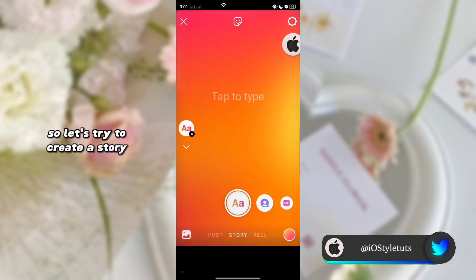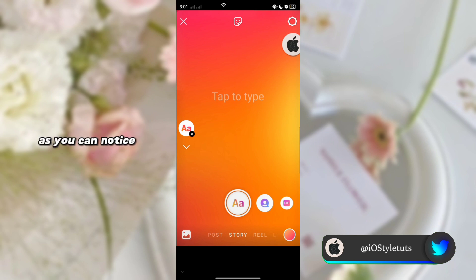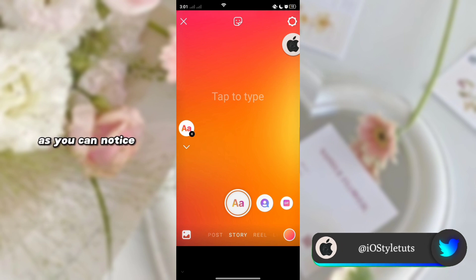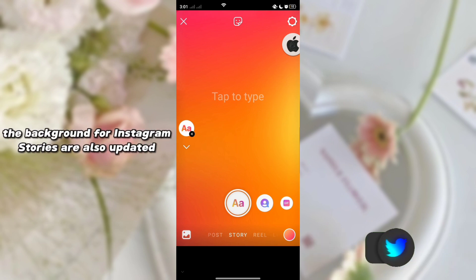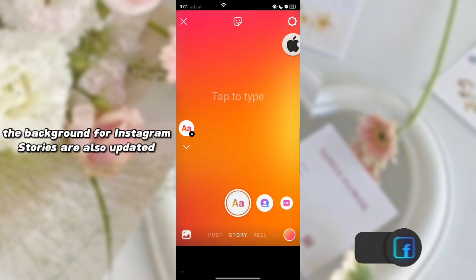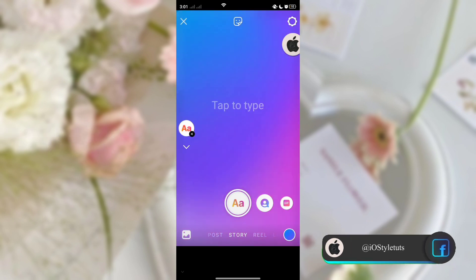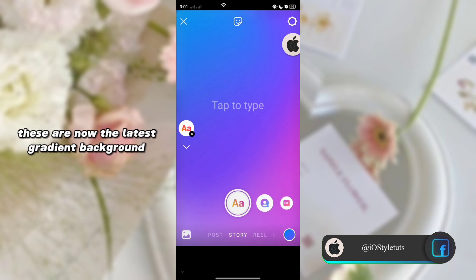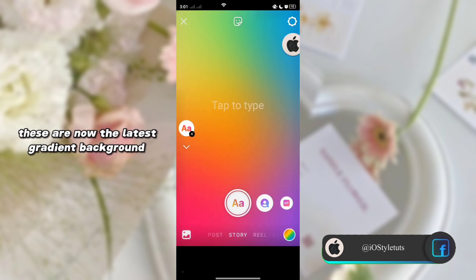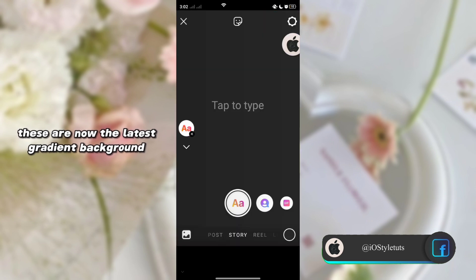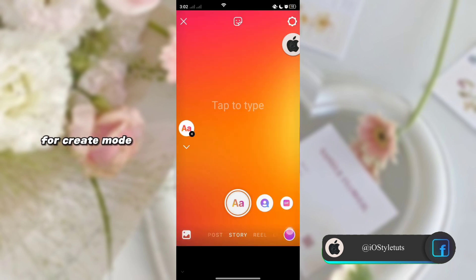Let's try to create a story. As you can notice, the background for Instagram stories is also updated — these are now the latest gradient backgrounds for create mode.